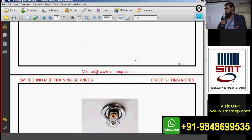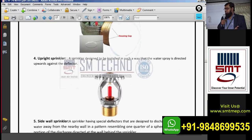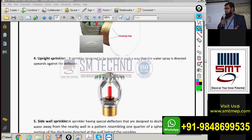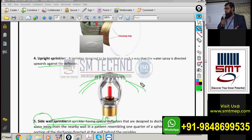Next we have the upright sprinkler. Comparing to pendant, the pendant deflector is flat and round, but the upright deflector is curved — somewhat like an umbrella. The upright installs above the pipe level, or above the false ceiling level. It is designed so that water is directed upwards against the deflector, forming a downward spray pattern.